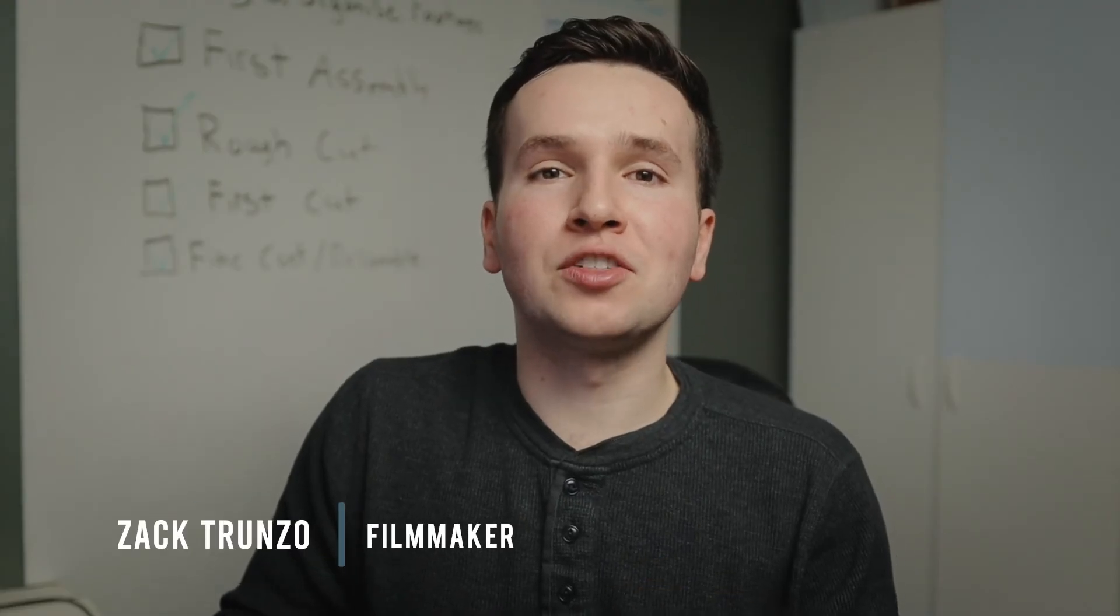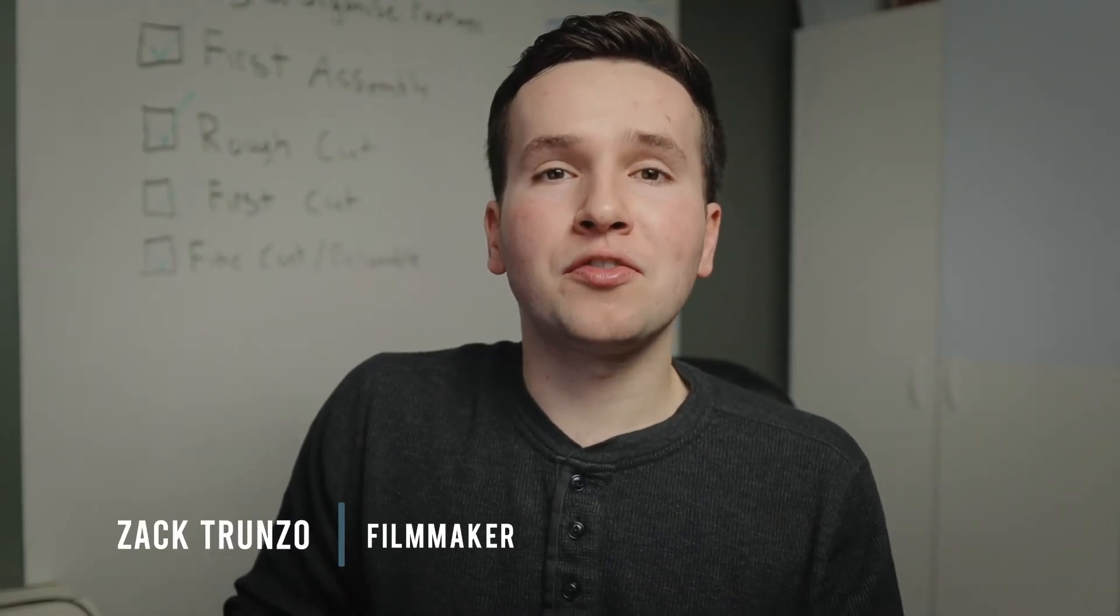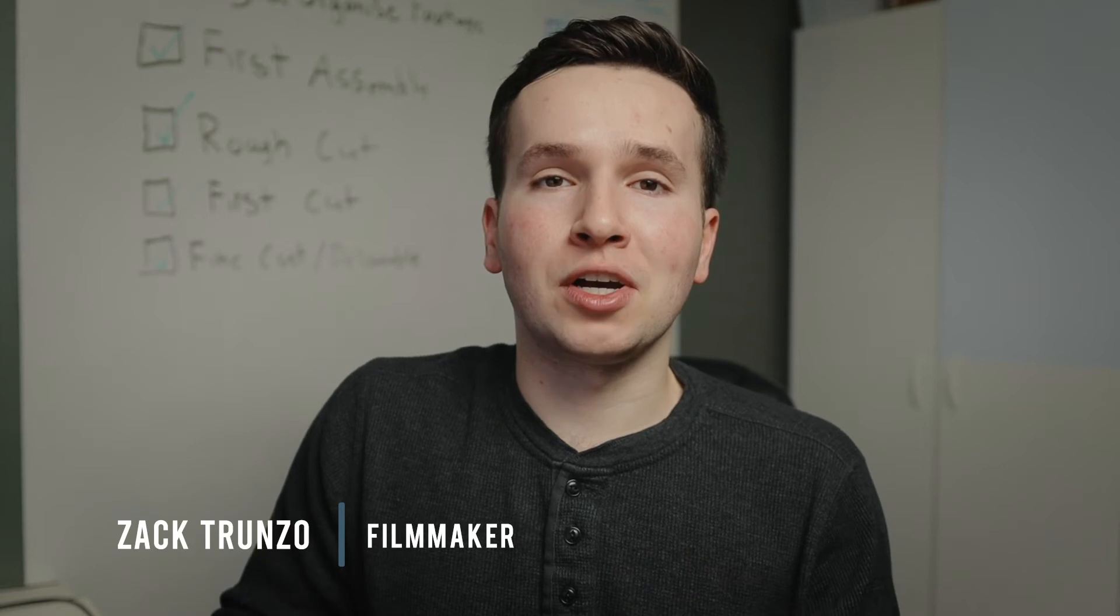So you just shot some amazing new footage for a project. When you bring your footage into post-production, you realize that you have some less than ideal audio with a lot of noise in it - that could be hissing, humming, or even people talking in the background. Let's jump into Premiere Pro and show you how you can improve your audio and remove some of that background noise.